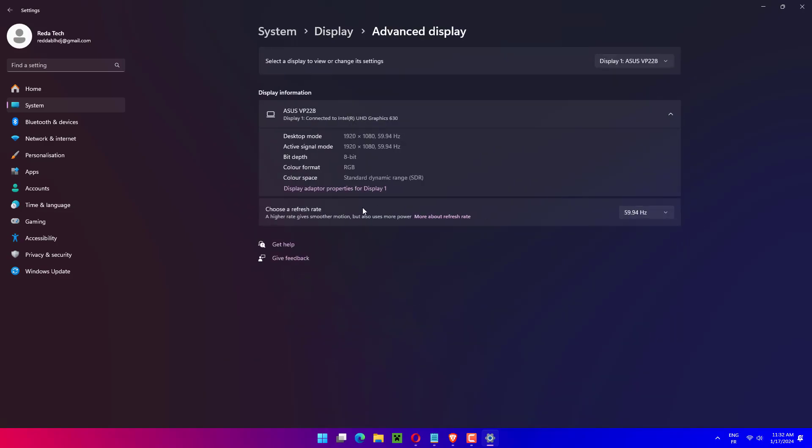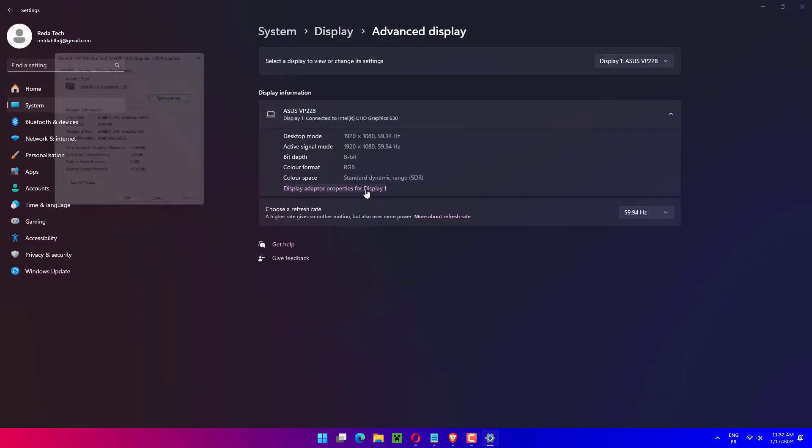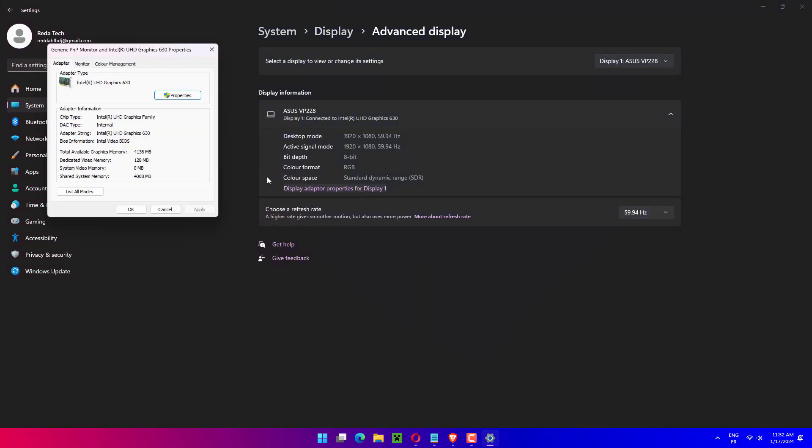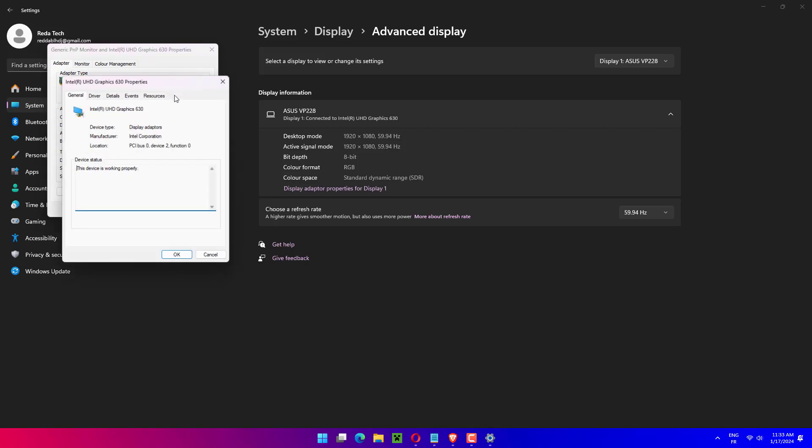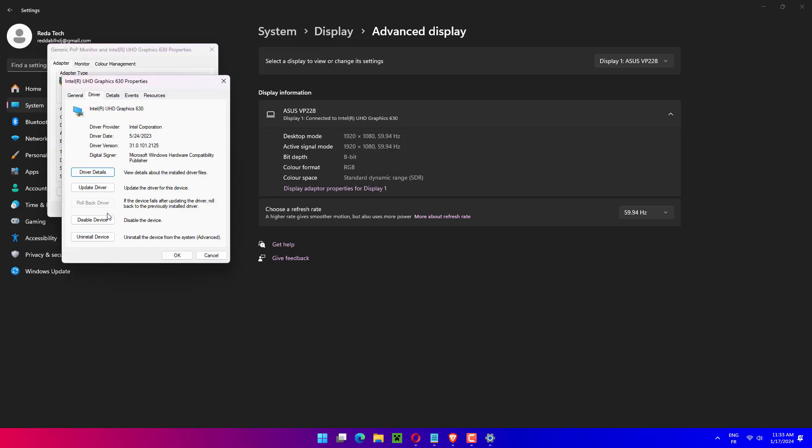Now click on the Display adapter properties for the Display 1 option. Navigate to the Adapter tab, then click on the Properties button. After this, go to the Driver tab and click on Update driver.